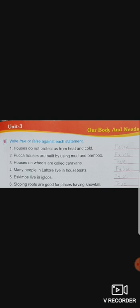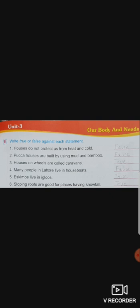Number two: paka houses are built by using mud and bamboo. It's false — F-A-L-S-E. Number three: houses on wheels are called caravans. It's true — T-R-U-E. Houses on wheels are called caravans — true.